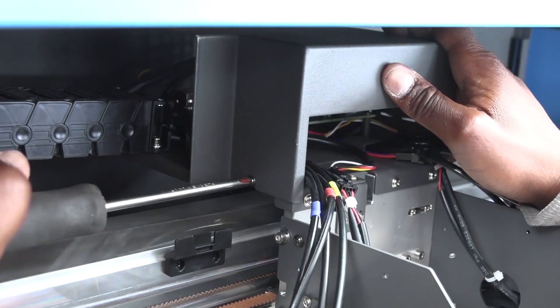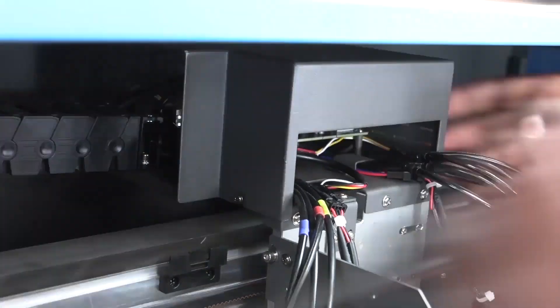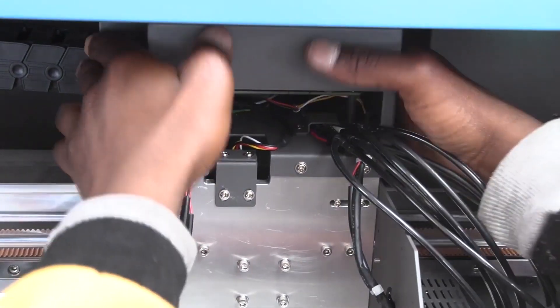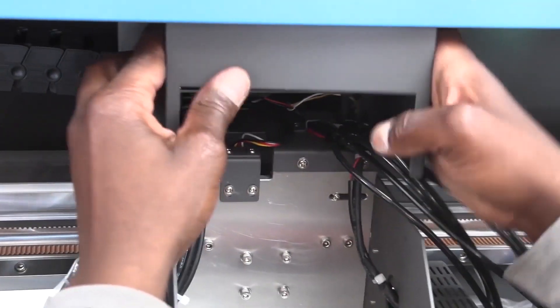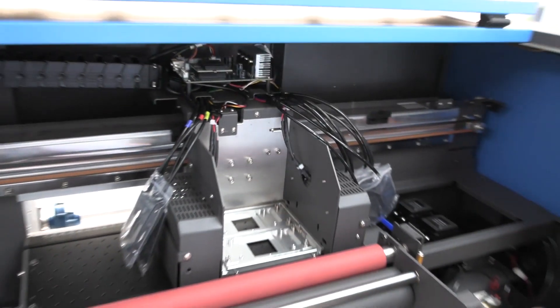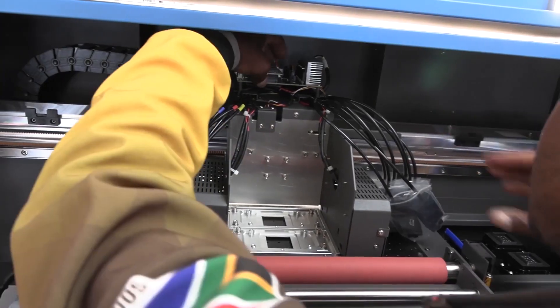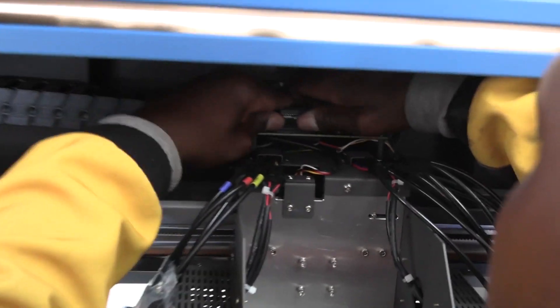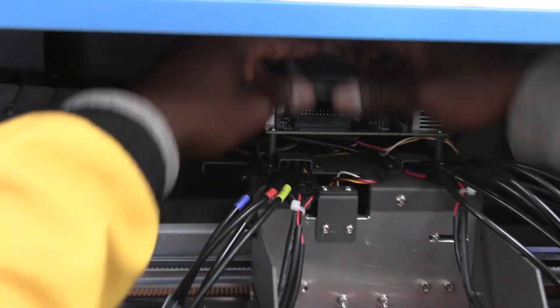Then remove the top protector cover and remove the printhead circuit board. The machine is now ready for the printheads to be installed.